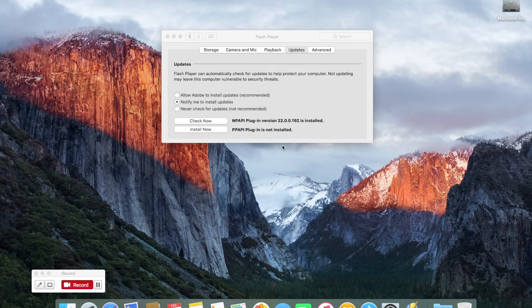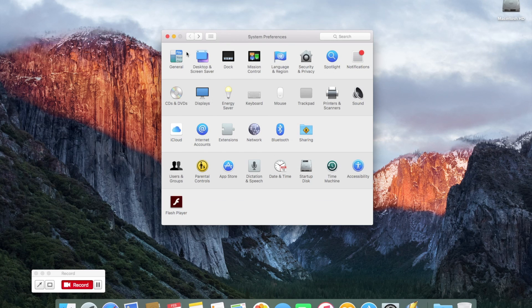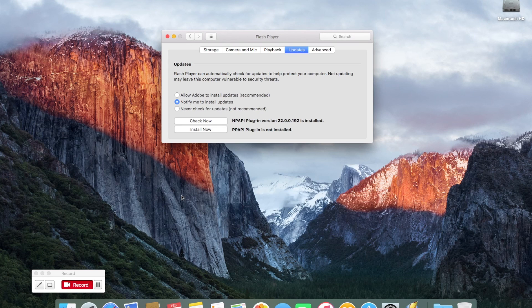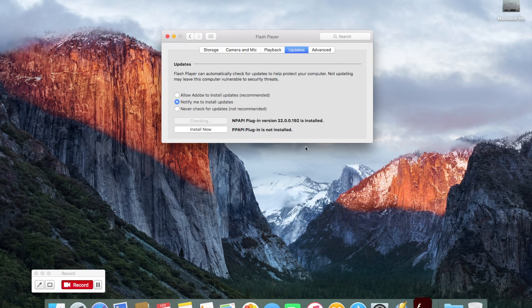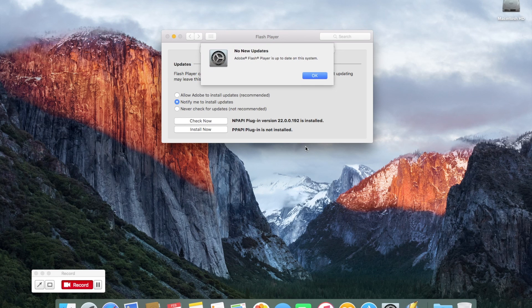From here I'm just going to click back into System Preferences and check for an update on Flash Player. It now indicates to me that Flash has been updated.